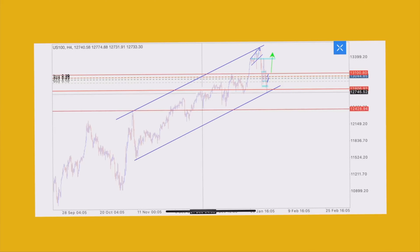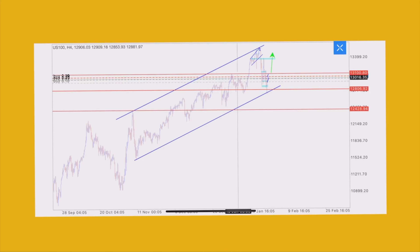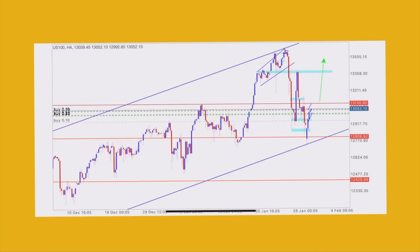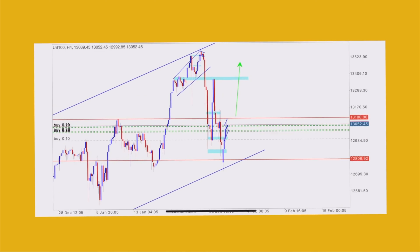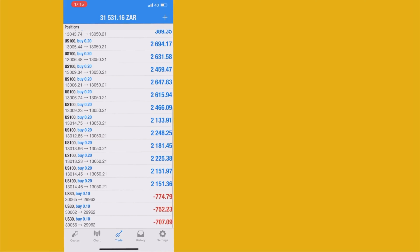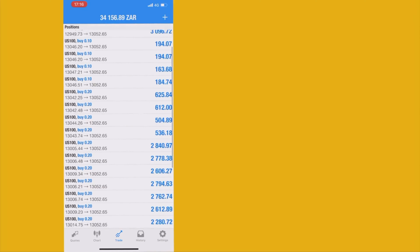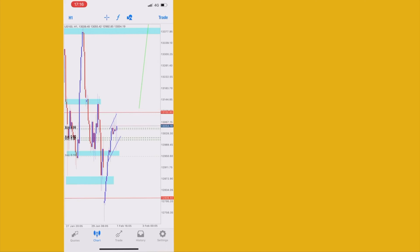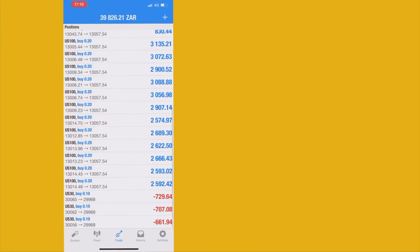Once the market reaches the resistance it goes back down to support, pushes back to resistance, goes down to support — repeating over and over. Currently I'm looking for a push towards the upside because after reaching support the market always finds a way to reach the top again. We're going into beautiful profits as the market is pushing towards the upside, but it's still not where I want it yet, so let's hold.